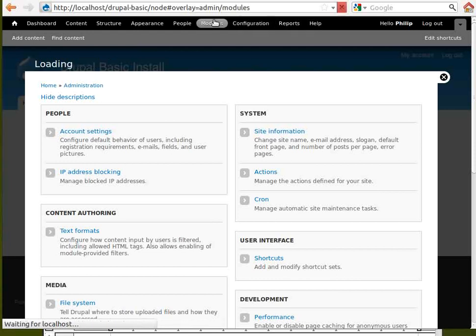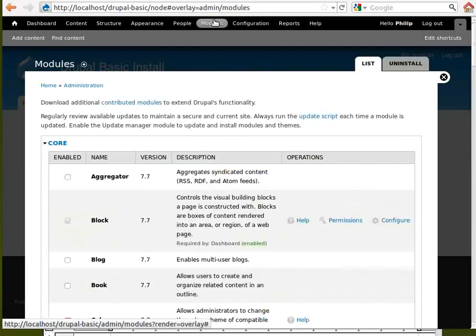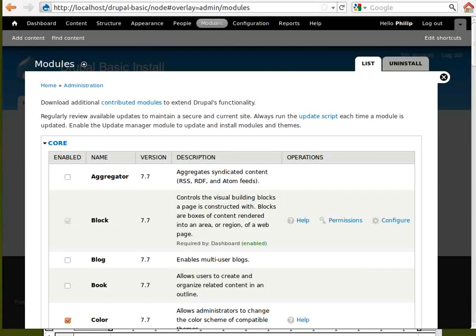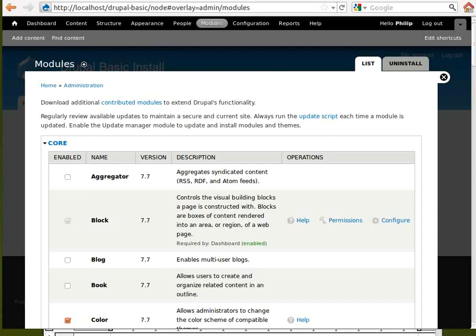Modules. Modules add extra functions to your Drupal site. You can add a blog, a forum, etc. There are thousands of modules that you can add to your site. But only add the ones you need, because they can slow down the speed of your site, making it take longer for web pages to appear when your visitors click on the link.